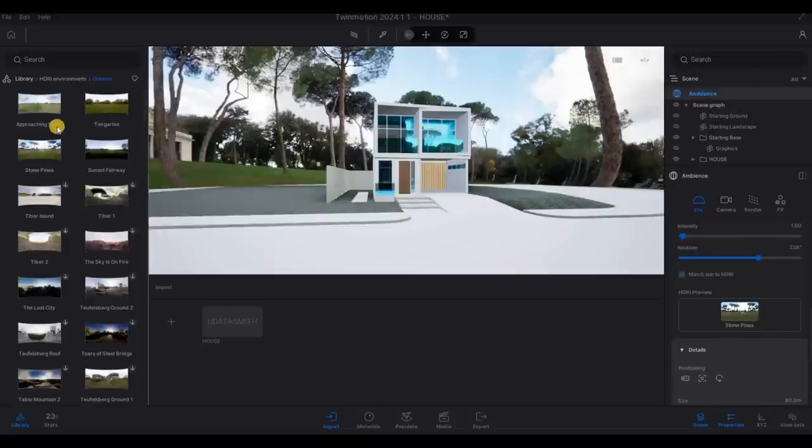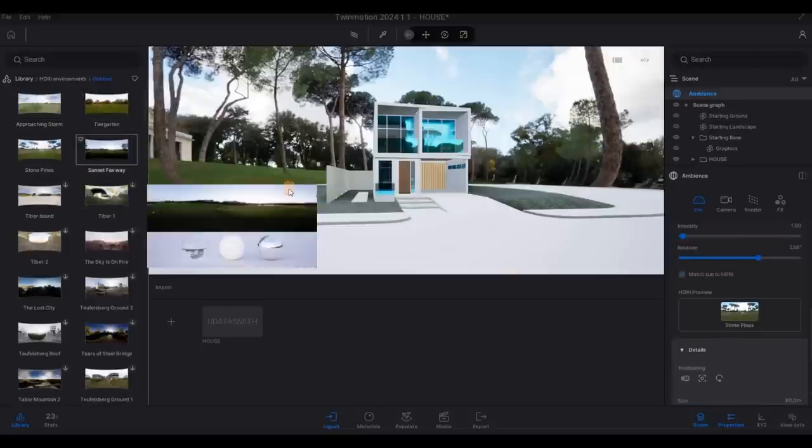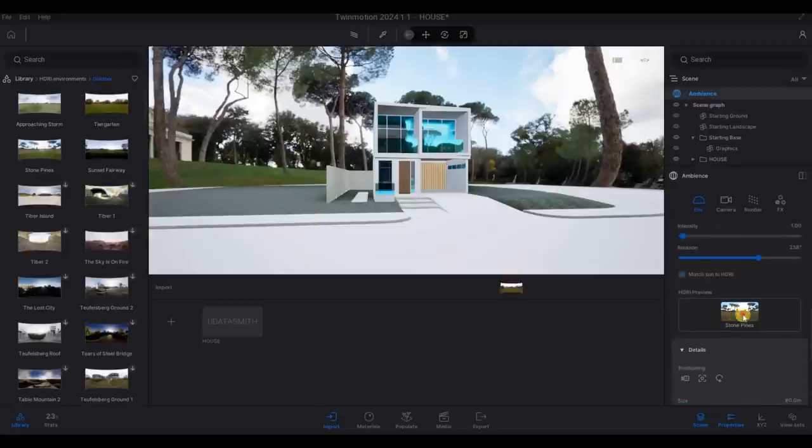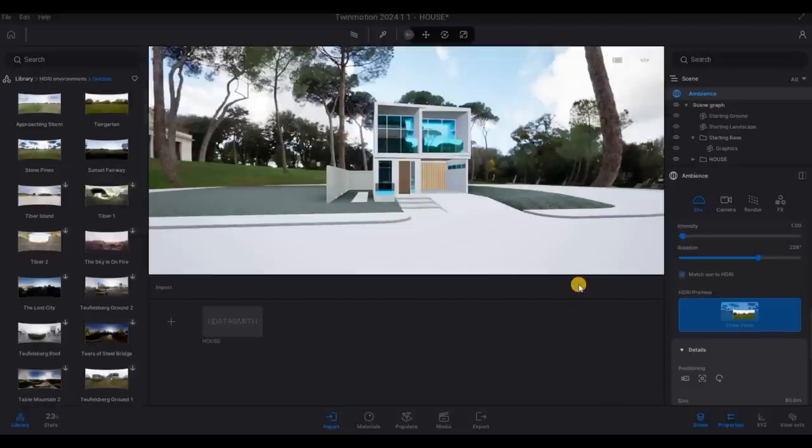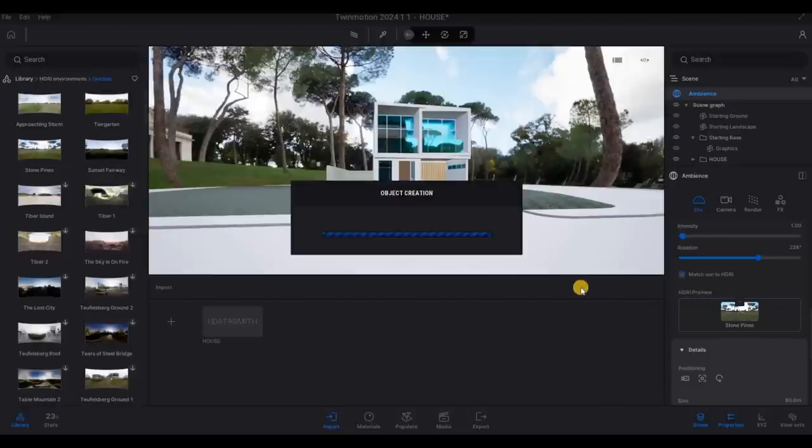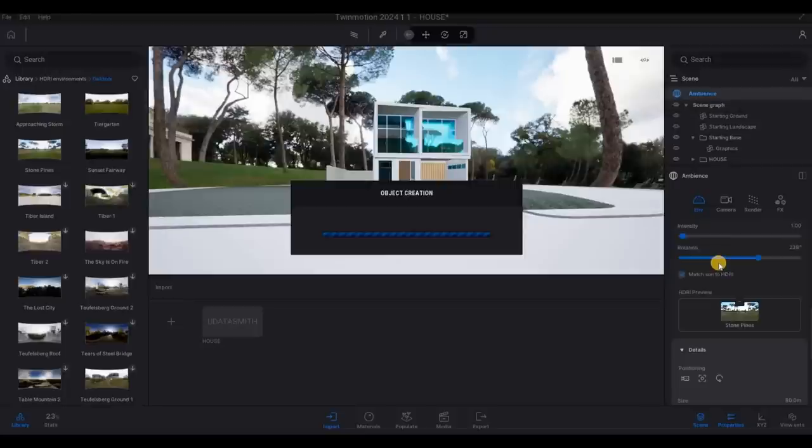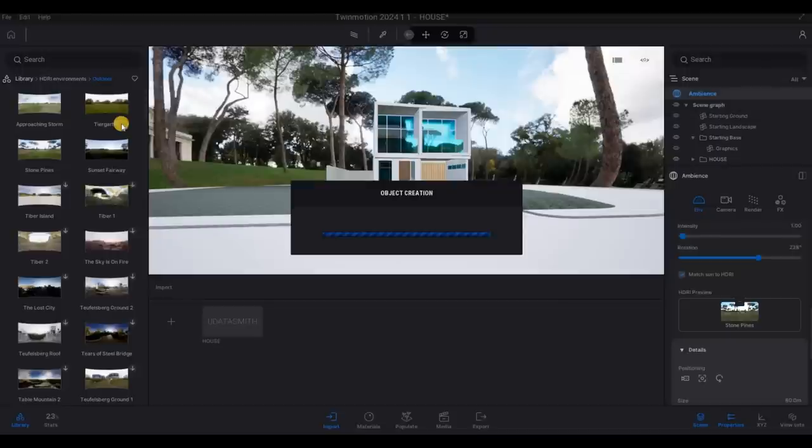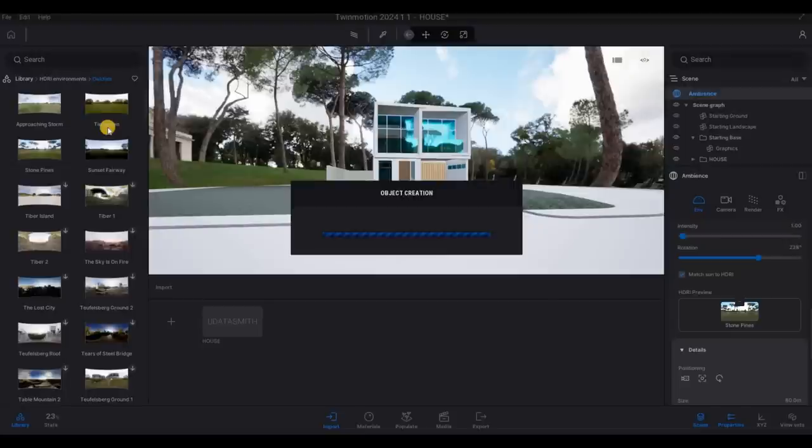I'm going to use T-cardon instead. Because this one is too much in terms of how this one looks. So either sunset fairway or T-cardon, I'm going to use T-cardon. It's fall anyway, so in North America. So it's the right one to use.